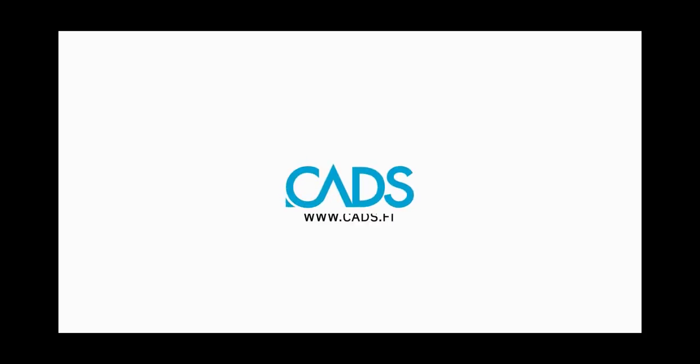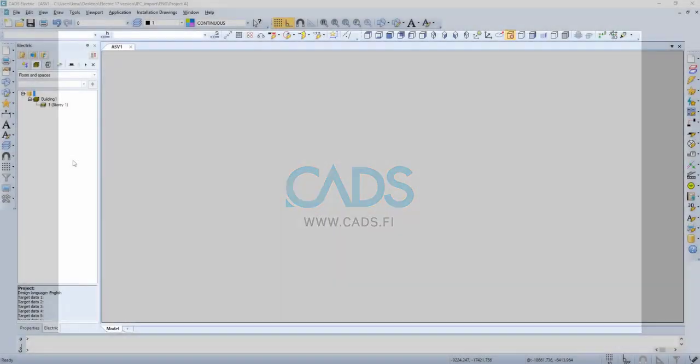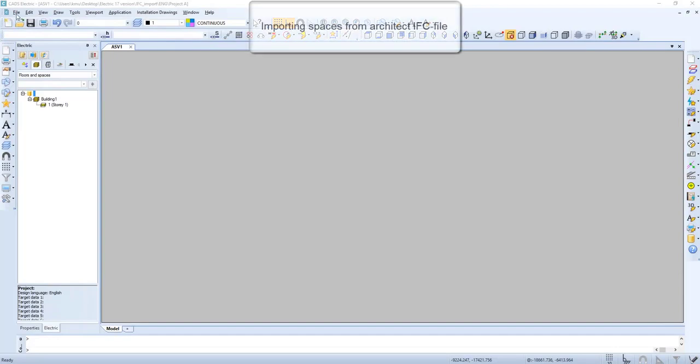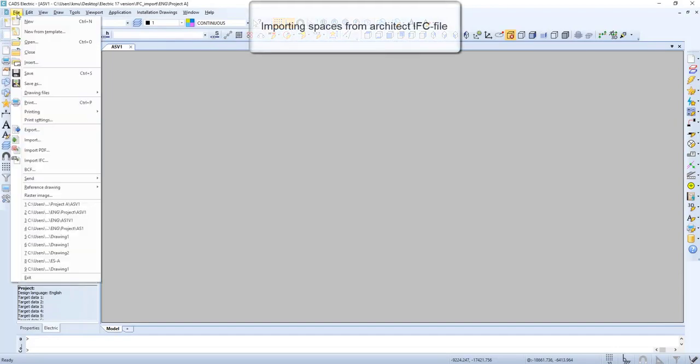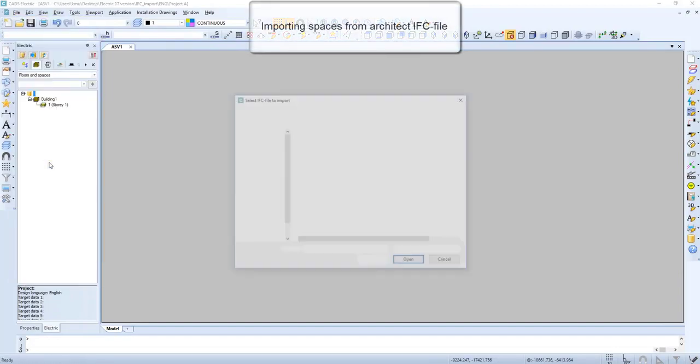In this video we will have a closer look on how to import an IFC file. Now let's open the file and import IFC.